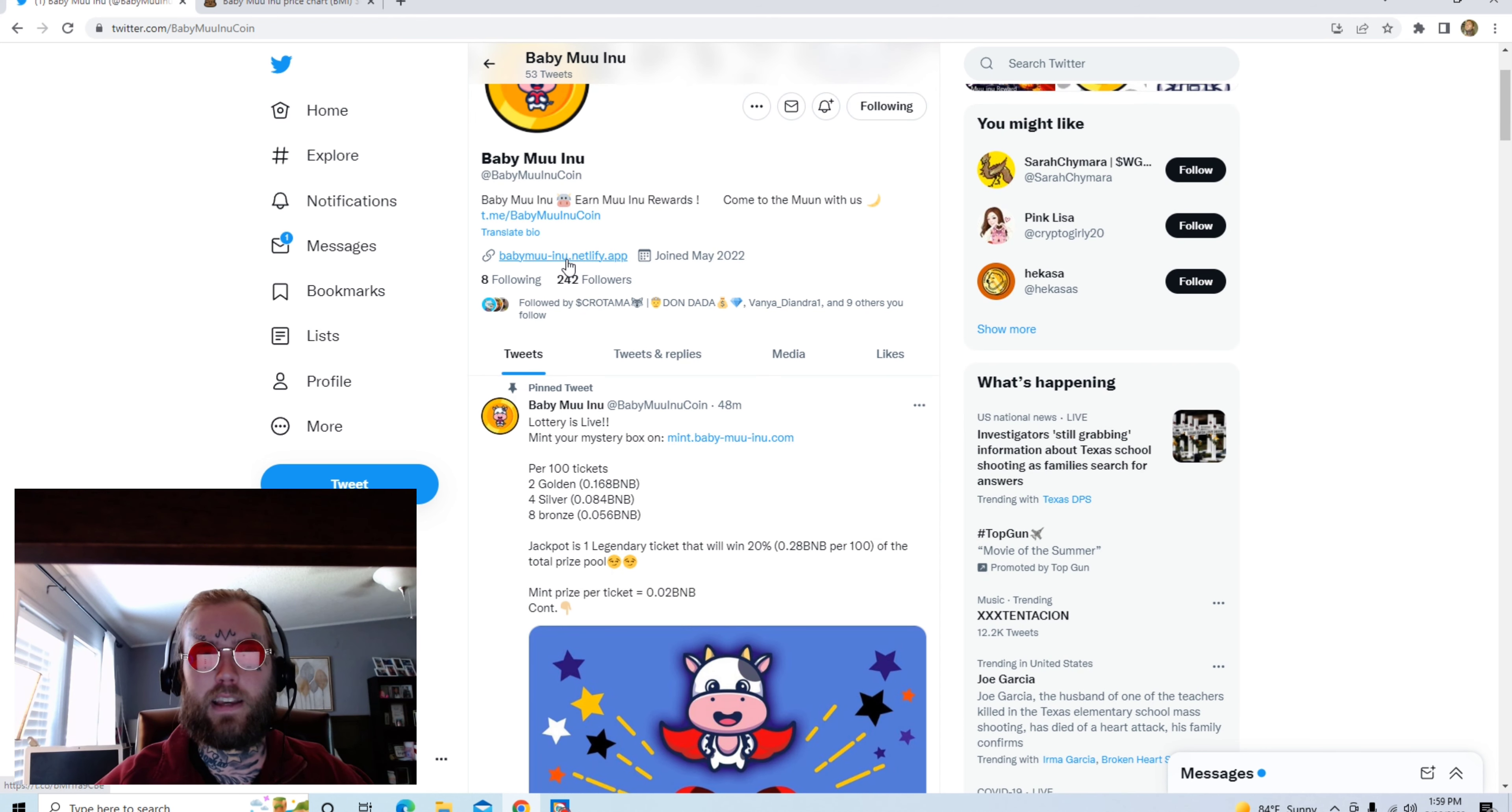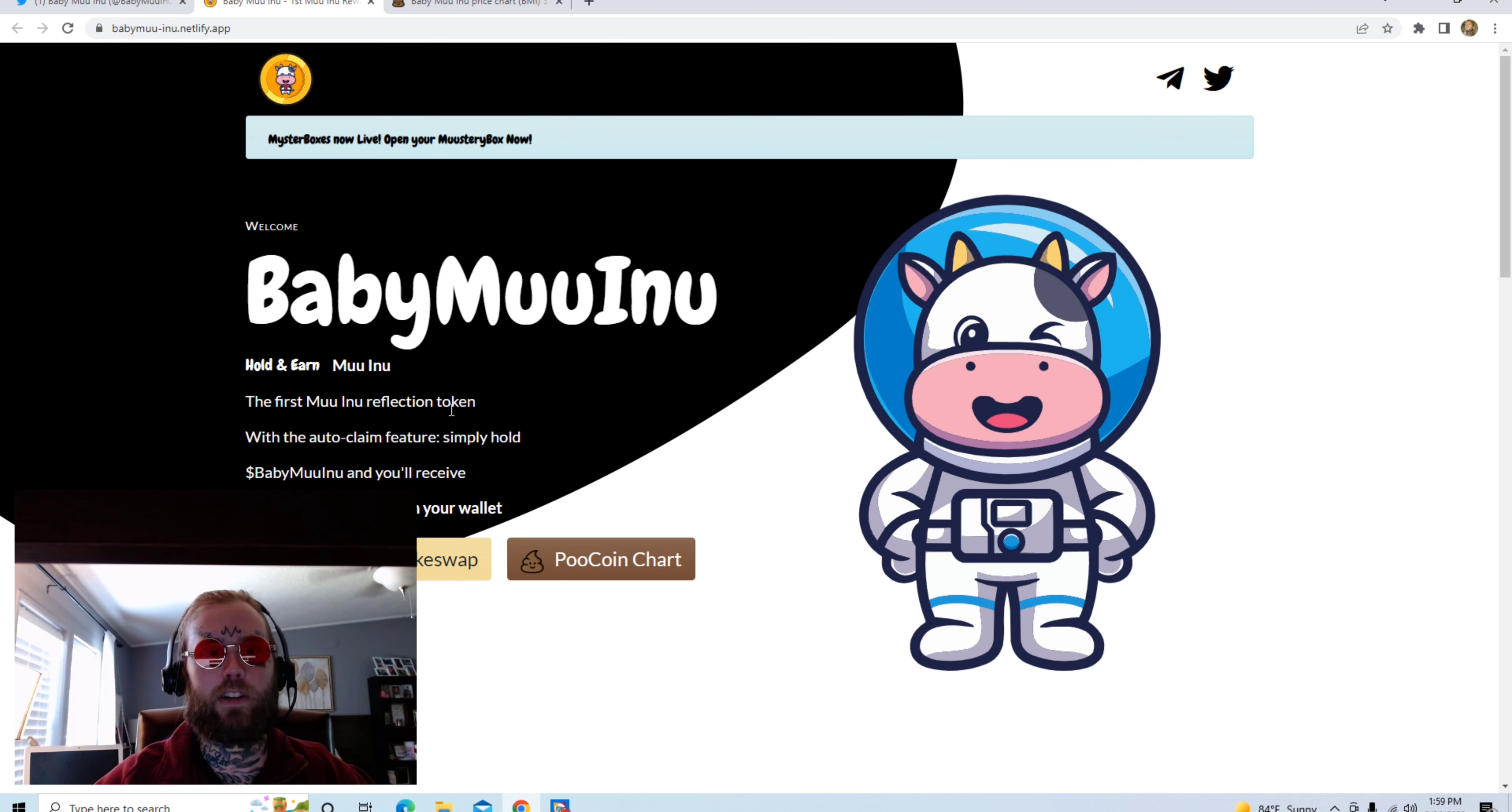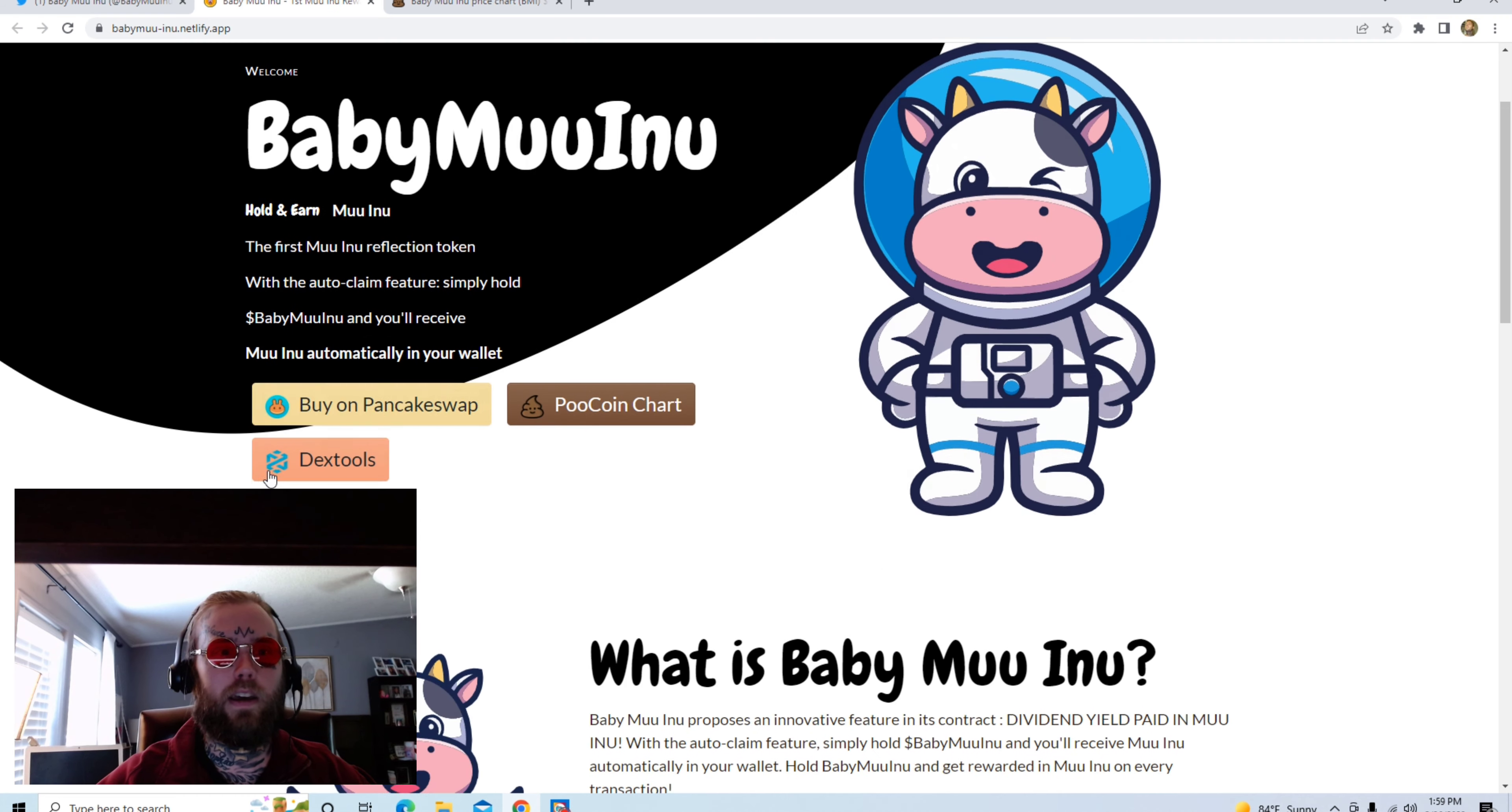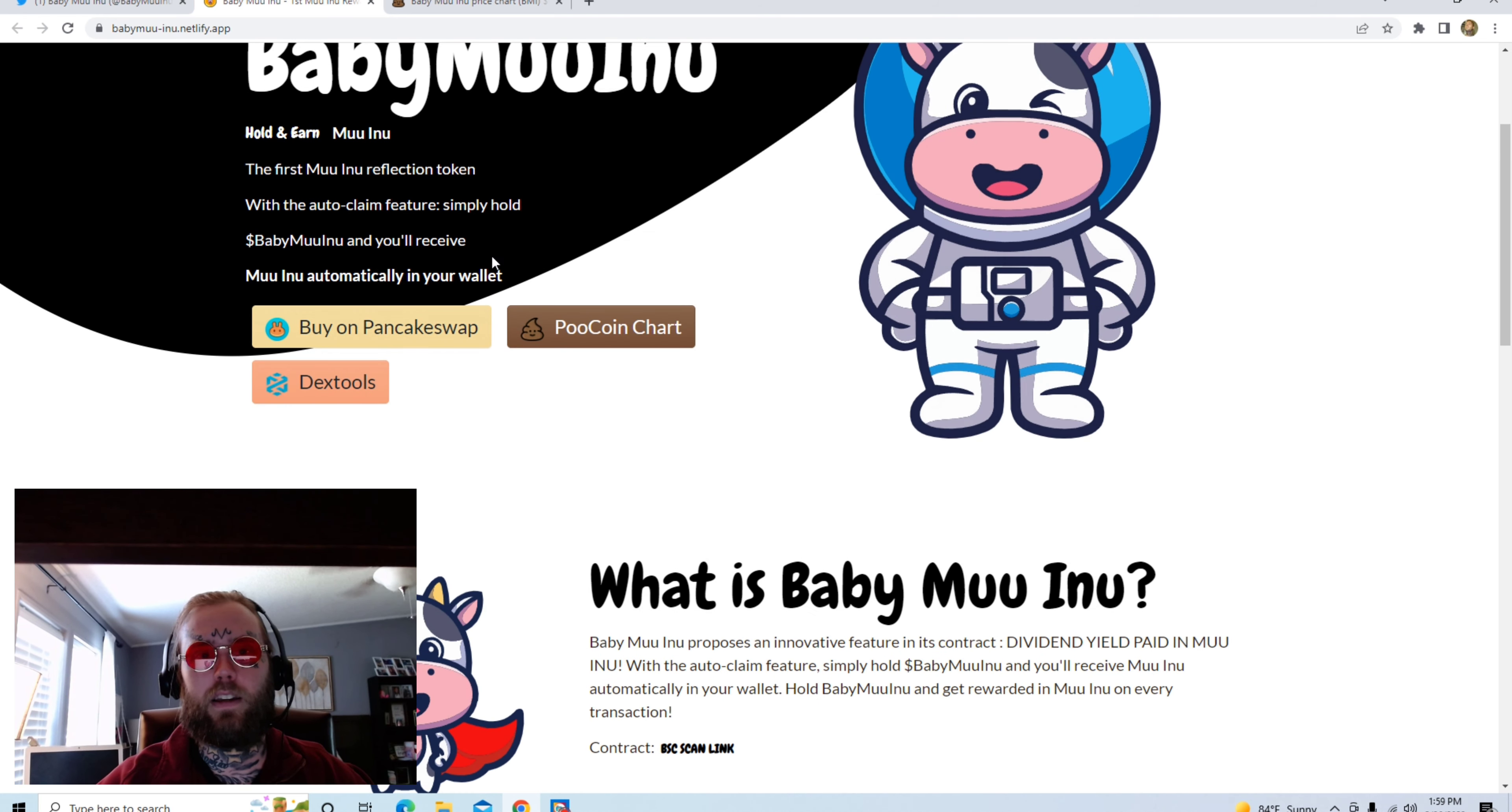Baby Moo Inu - hold and earn Moo Inu, the first Moo Inu reflection token. Hold Baby Moo Inu and you'll receive Moo Inu automatically in your wallet.